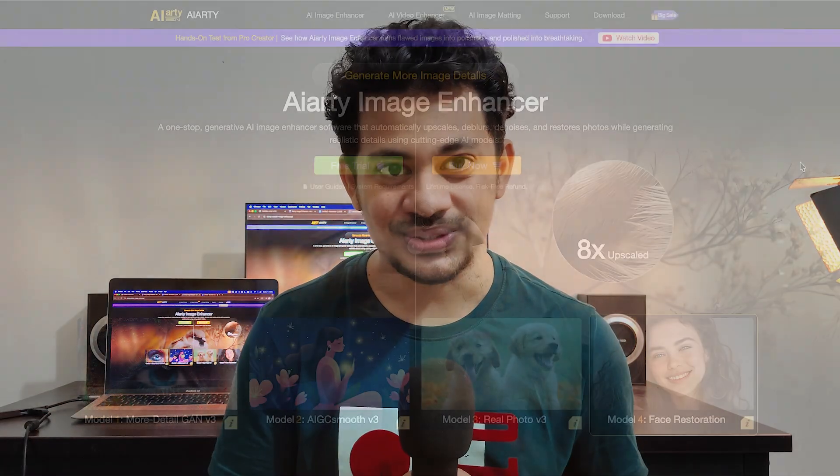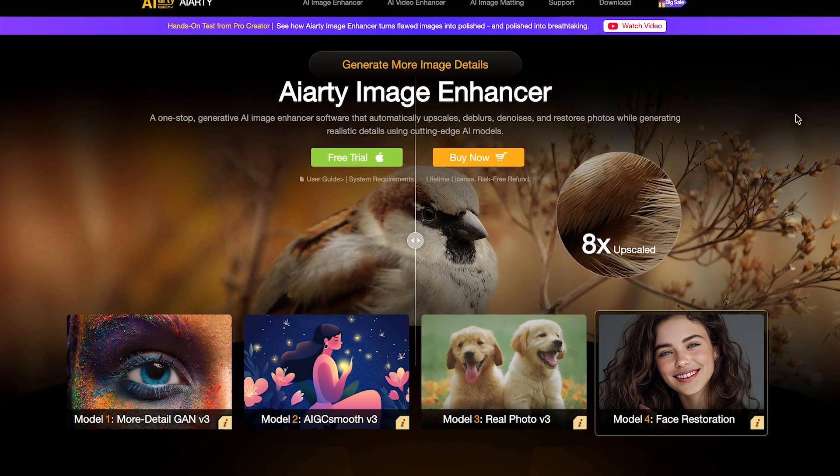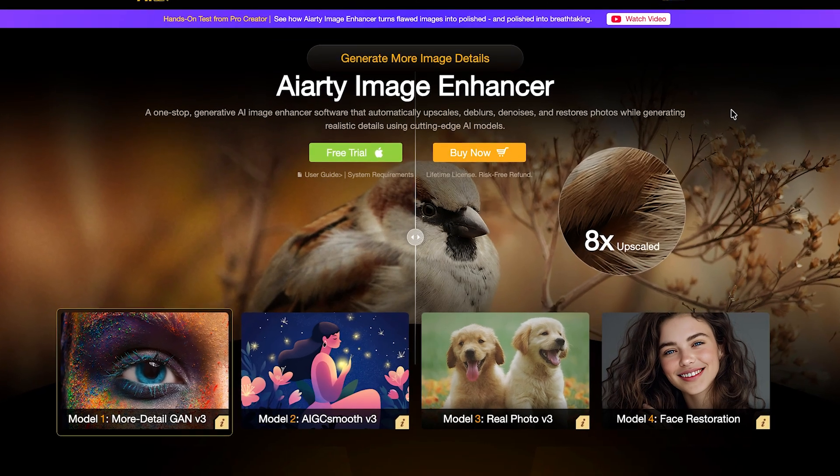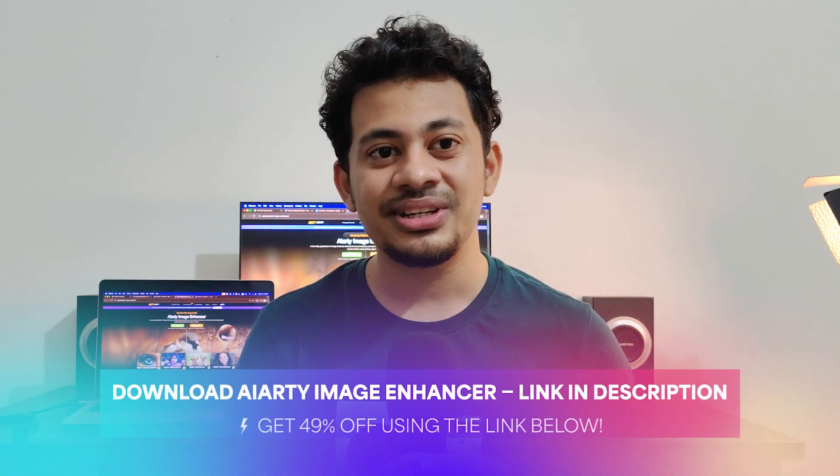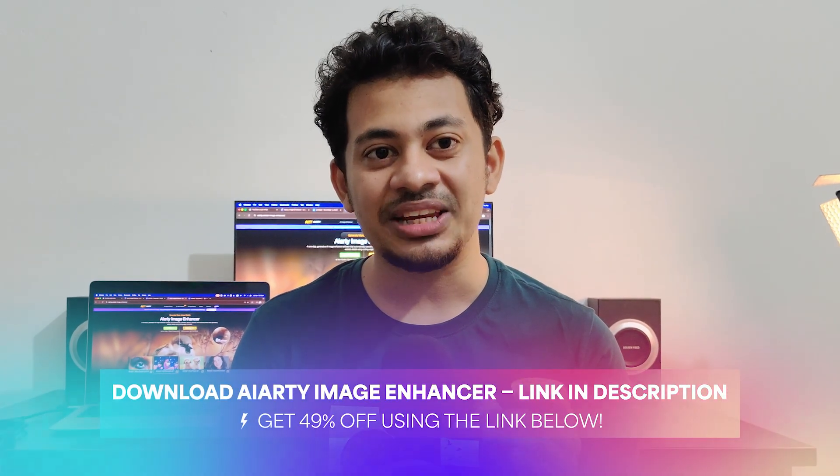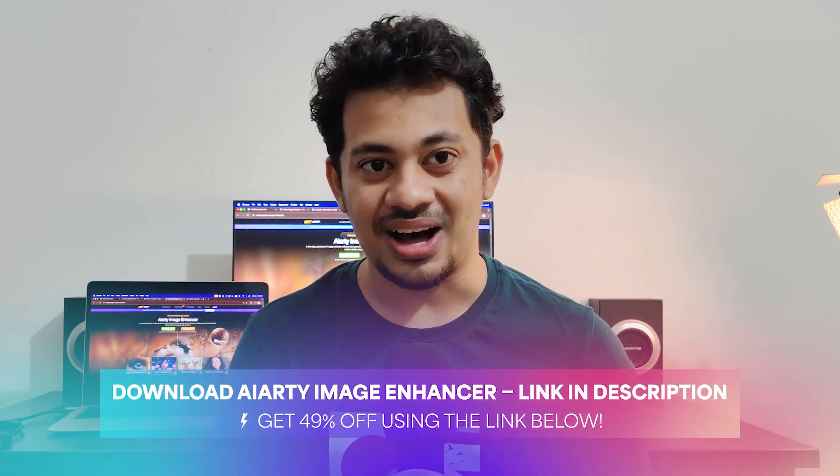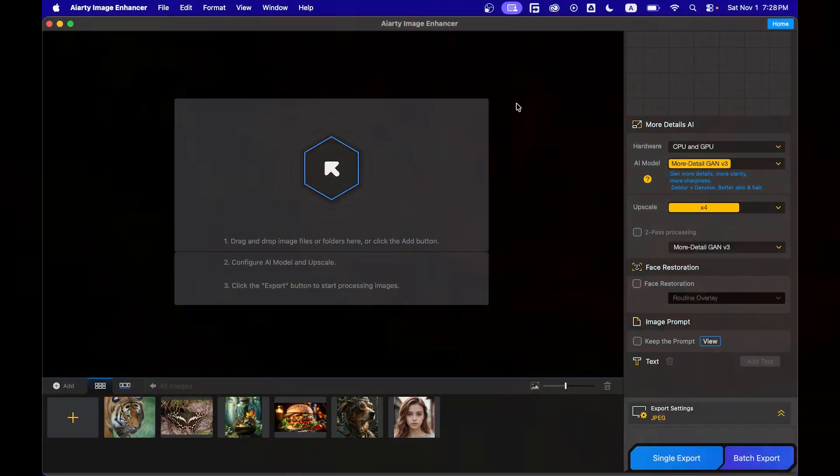I will walk you through how it works and show you how easy it is to use. First, go to the link in the description and download the AIRT Image Enhancer. You can try it out for free, and if you use the link in the video description, you will get 49% discount. The installation process is super easy. I have already installed it, so let's open it up.